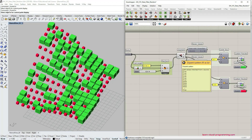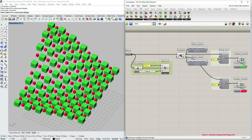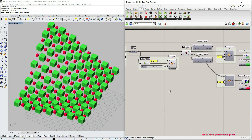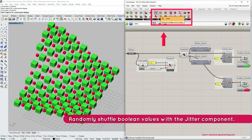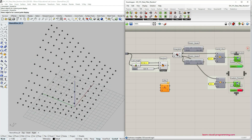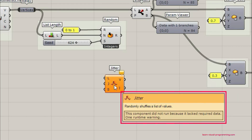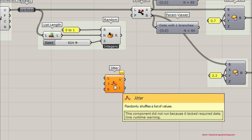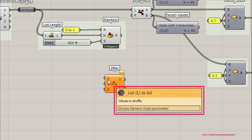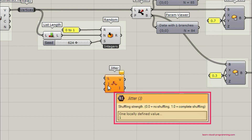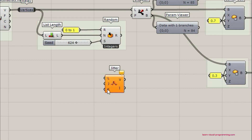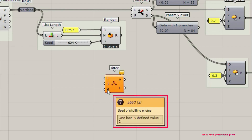I'm going to disconnect the Random output values, and now we can go under Sets > Sequence and choose the Jitter component. The Jitter component randomly shuffles a list of values. It requires three inputs: a list to shuffle — in this instance we're going to use boolean values — a shuffling strength which is a floating number from 0 to 1, and then the seed value to generate a variety of combinations.